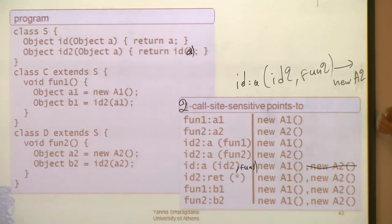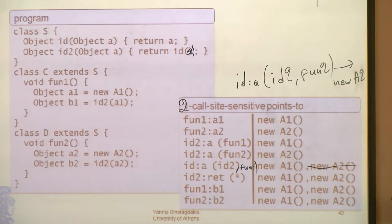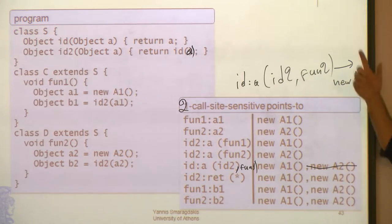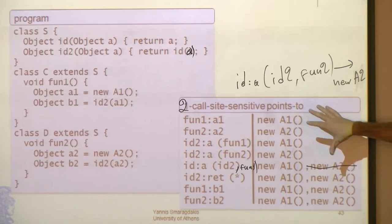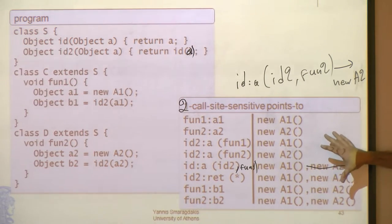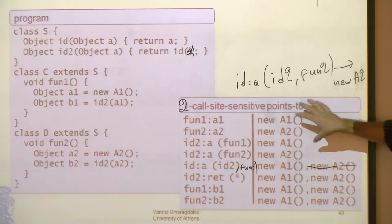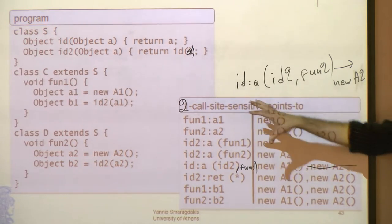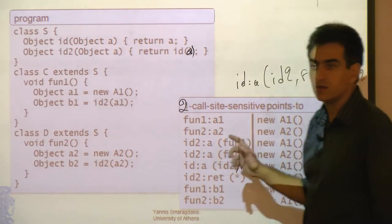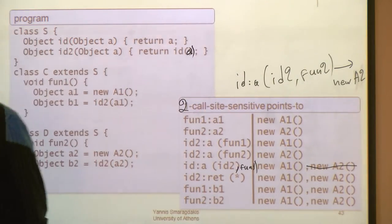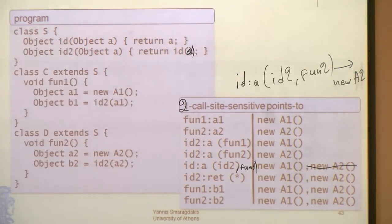This example actually gives rise to a different kind of context sensitivity, which is the one most used today in modern object-oriented languages — that's called object sensitivity. What we're going to see now is how object sensitivity is different from call-site sensitivity, and how it addresses the precision needs of this example.